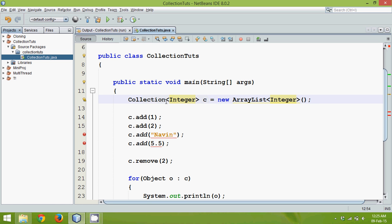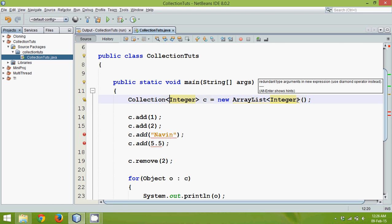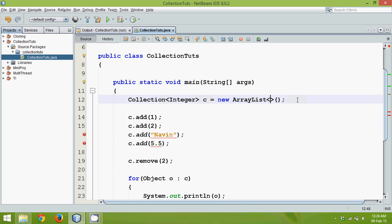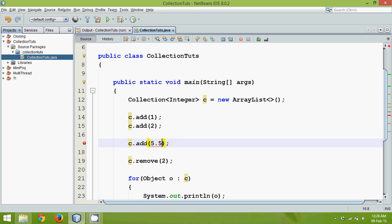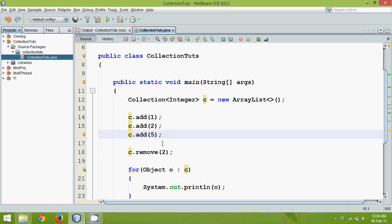With Generics we specify in angle brackets which type of element the collection should hold. Generics were introduced in Java version 1.5. In version 1.7, there's an update where you don't need to mention the type on the right side when creating the instance — it infers the type from the left-side reference declaration. This is called the diamond operator. We'll remove the incompatible types like the 5.5 float so only integers are supported.